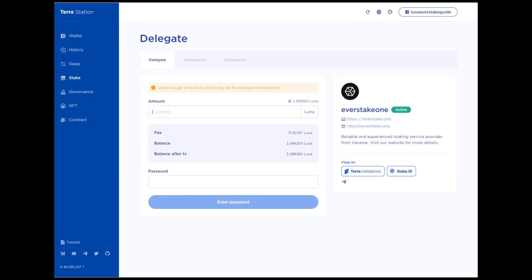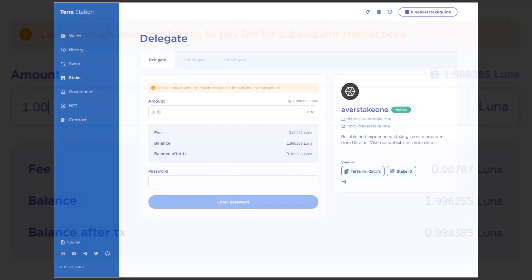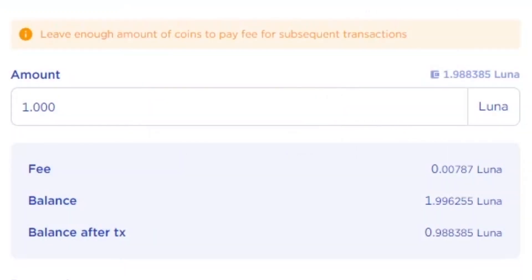In the Amount field, specify the amount of Luna you want to delegate. It must be within 6 decimal points. Make sure to leave enough coins to pay fees for subsequent transactions. Never stake your entire wallet amount. Without money for fees, you can't make any transactions.